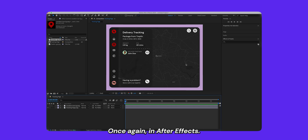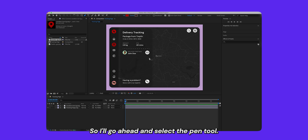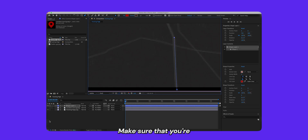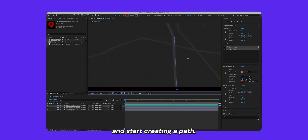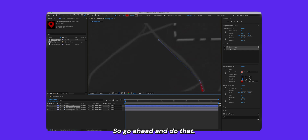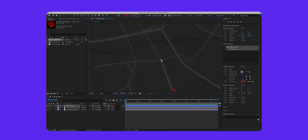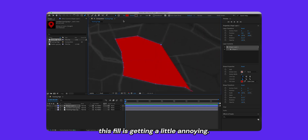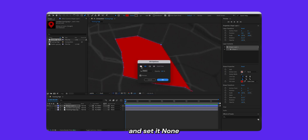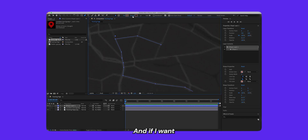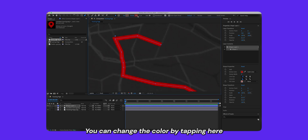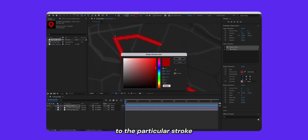Now we need to recreate the path for the directions in After Effects. I'll select the pen tool, make sure none of my layers are selected, then zoom in and start creating a path inside a shape layer — this gets automatically created once you tap and start drawing. While creating the path, the fill is a little annoying so I'll set fill to none. I'll add a stroke, leave it at the current color, and set the stroke to four. You can change the color by tapping and matching it to the stroke we added in Figma.